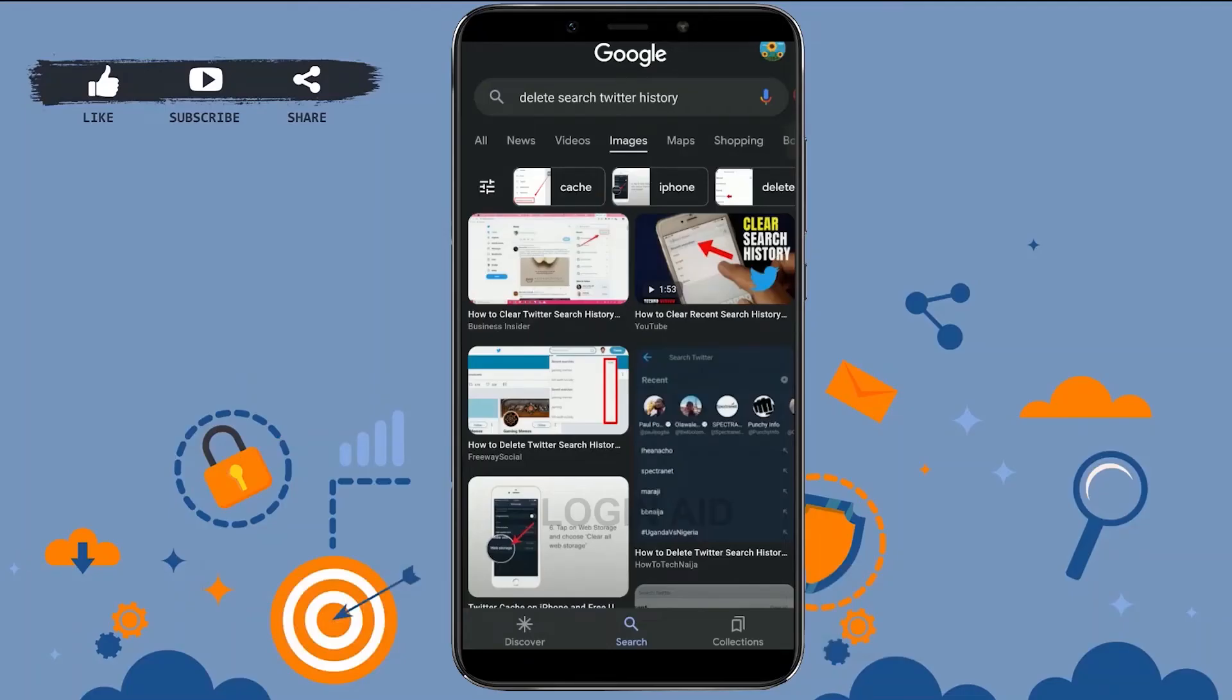Hello everyone, welcome back to Blogging It channel. Today for this video, I will be showing you how to delete search history on Twitter.